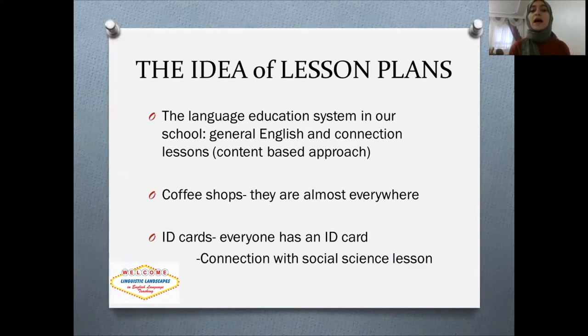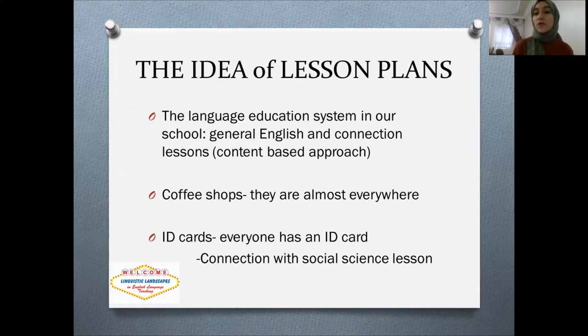For that purpose, I chose two topics to apply in my classroom. One is coffee shops and the other one is ID cards.